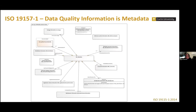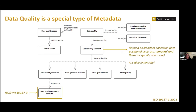Now let's have a closer look, or a reminder, of what data quality means in the geographic information world. We take this information as a specific type of metadata — a specific type. And because it is specific, being related to quality evaluation and measuring quality, it sits in its own separate standard, but it is very closely connected with the metadata standard ISO 19115.1.